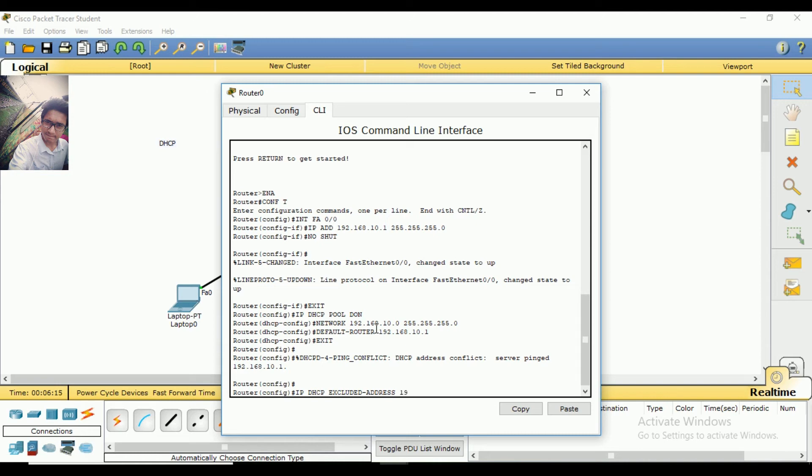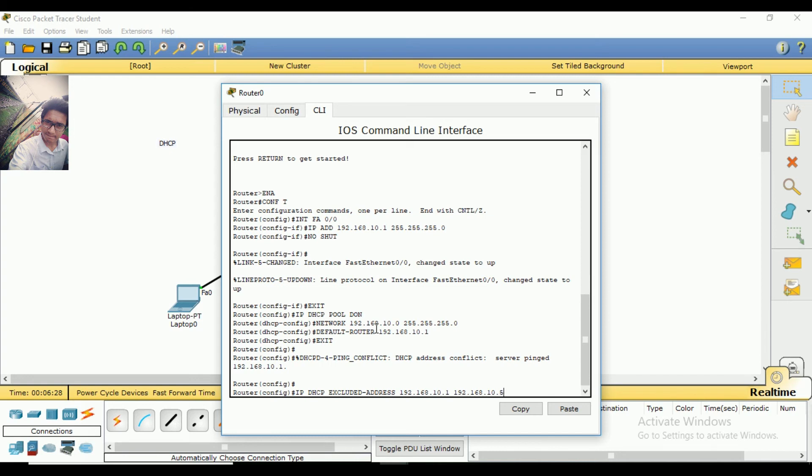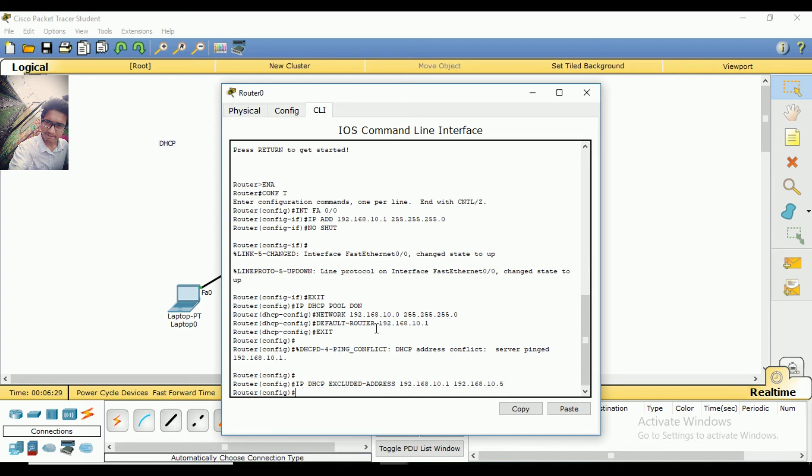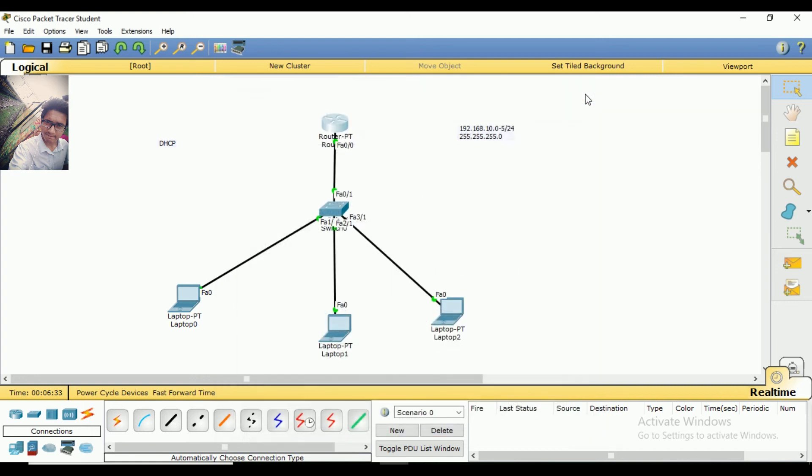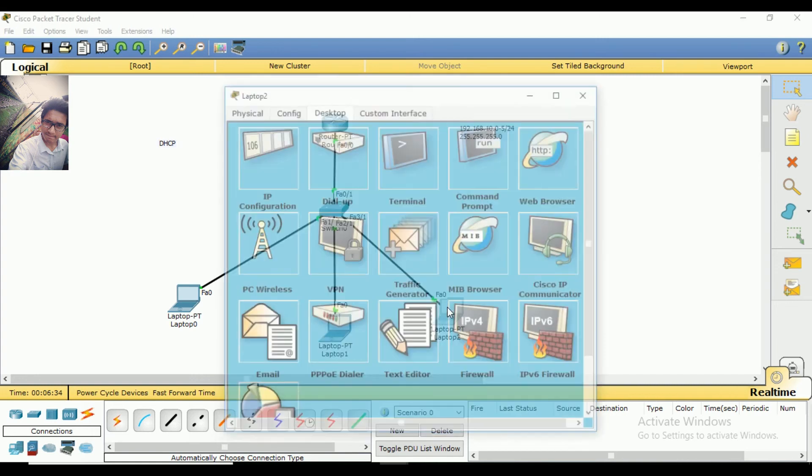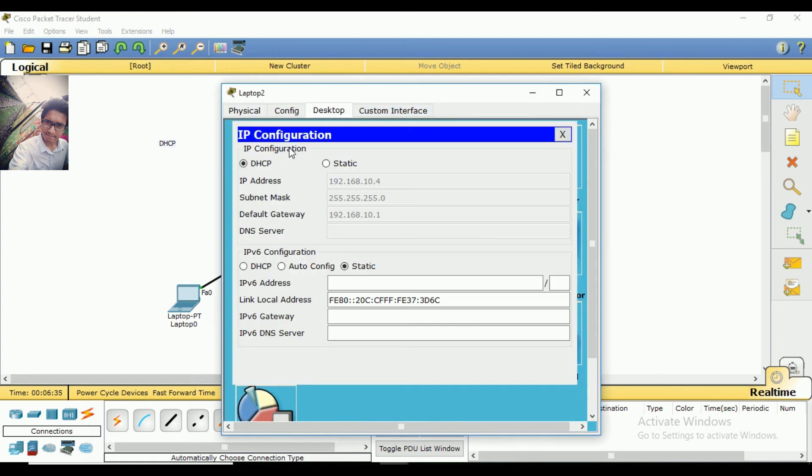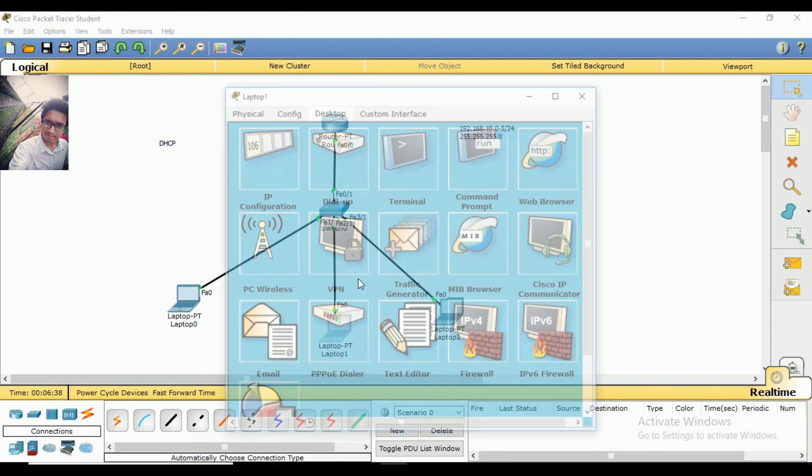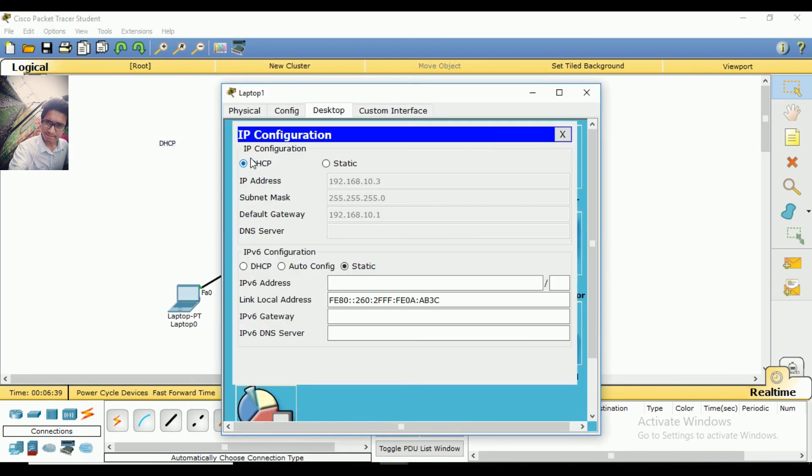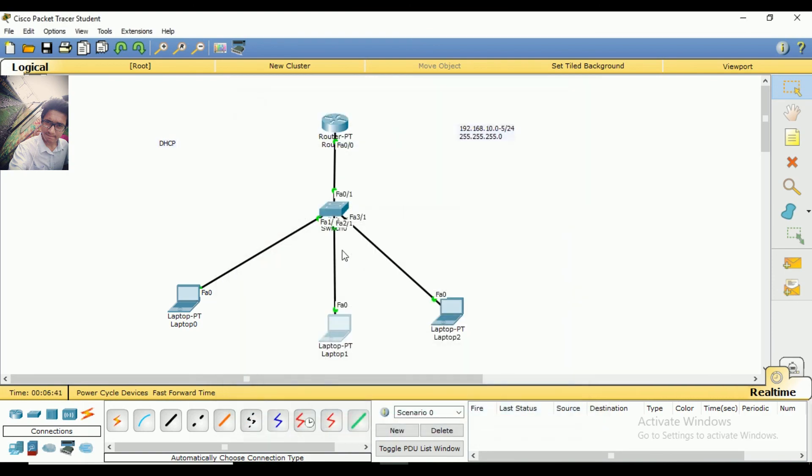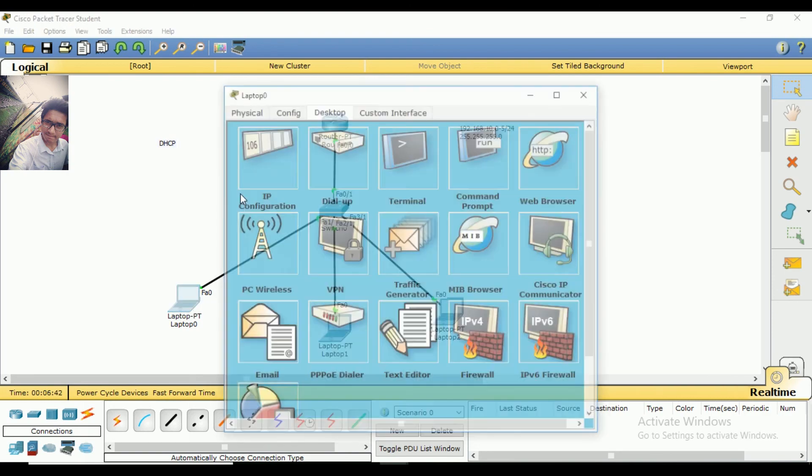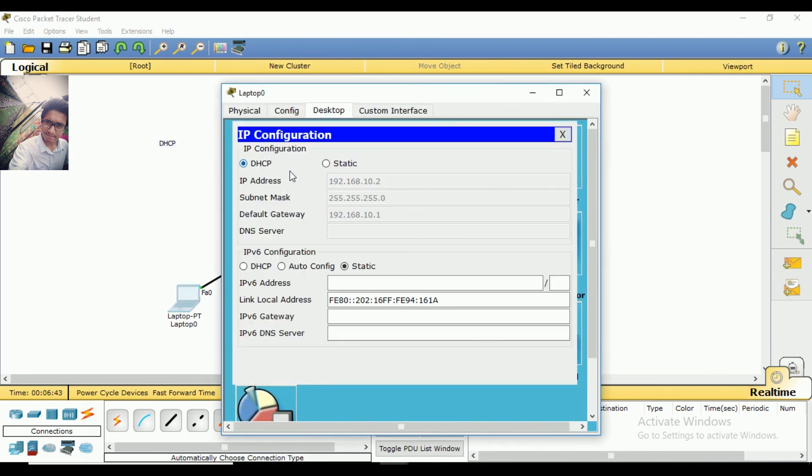The excluded range will be 192.168.10.1 to 192.168.10.5. Done. Then I will verify the configuration. Simply click on the PC and check the status.